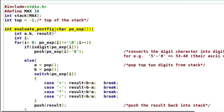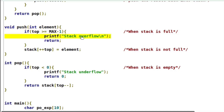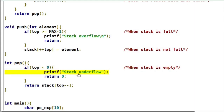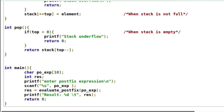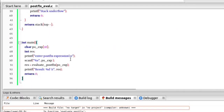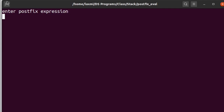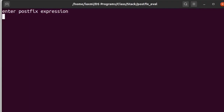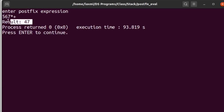This is the evaluate postfix function, and this is the push function which checks for overflow — if the stack is not full, it adds the element. This is the pop function, which checks for underflow — if the stack is not empty, it returns the top element and increments top. Running the program, we enter the postfix expression: 5, 6, 7, multiplication, then addition — that is '567*+'. The result is 47.